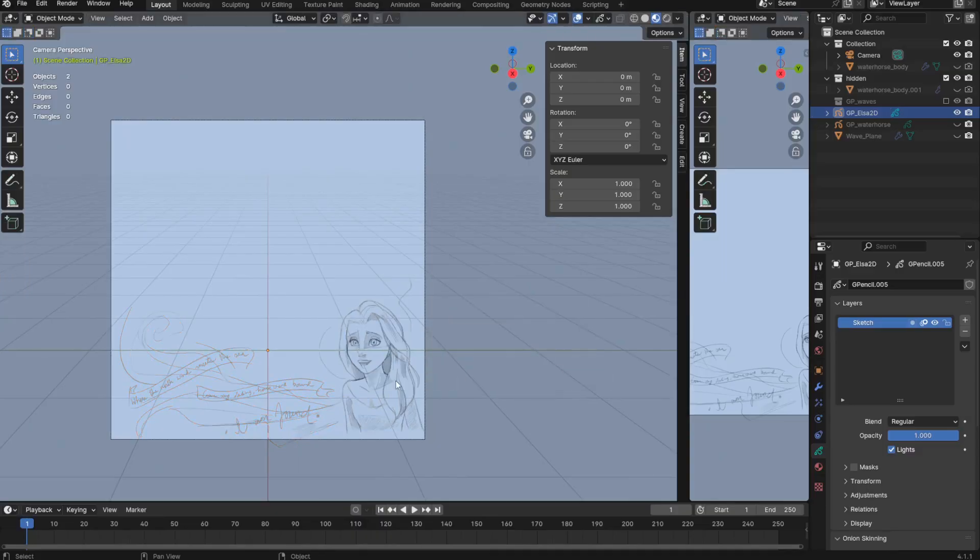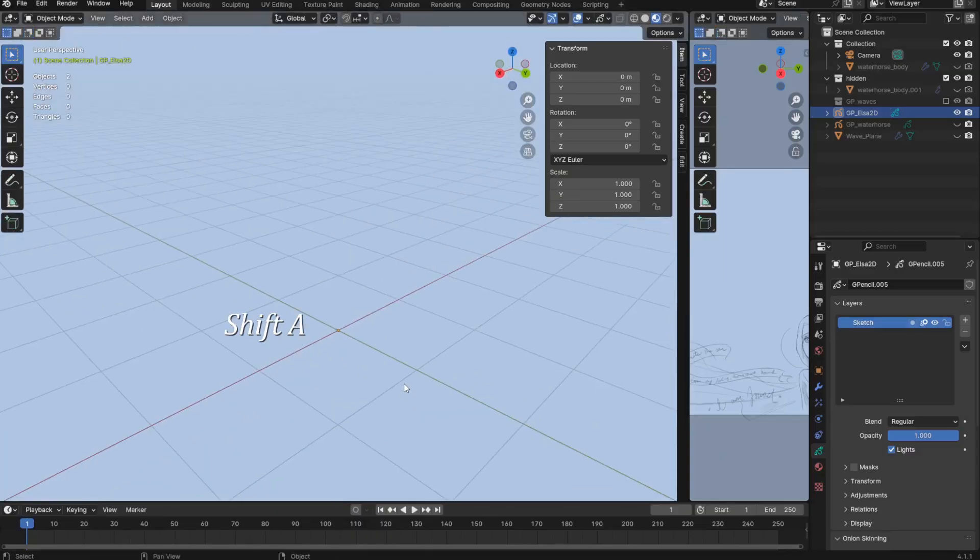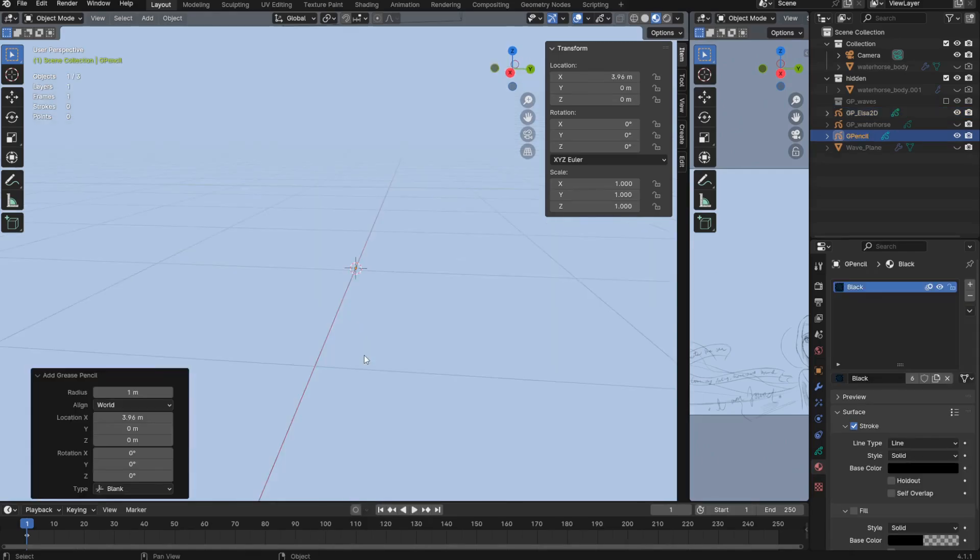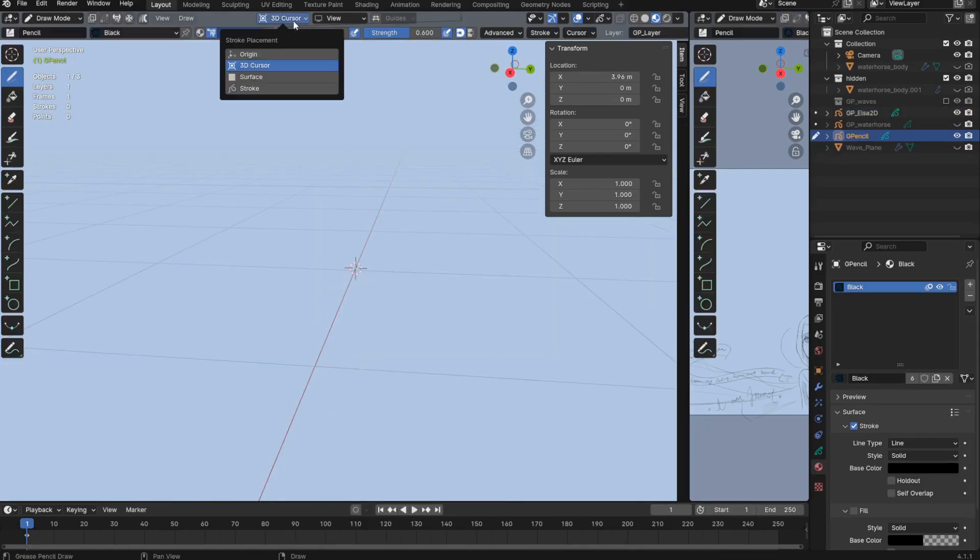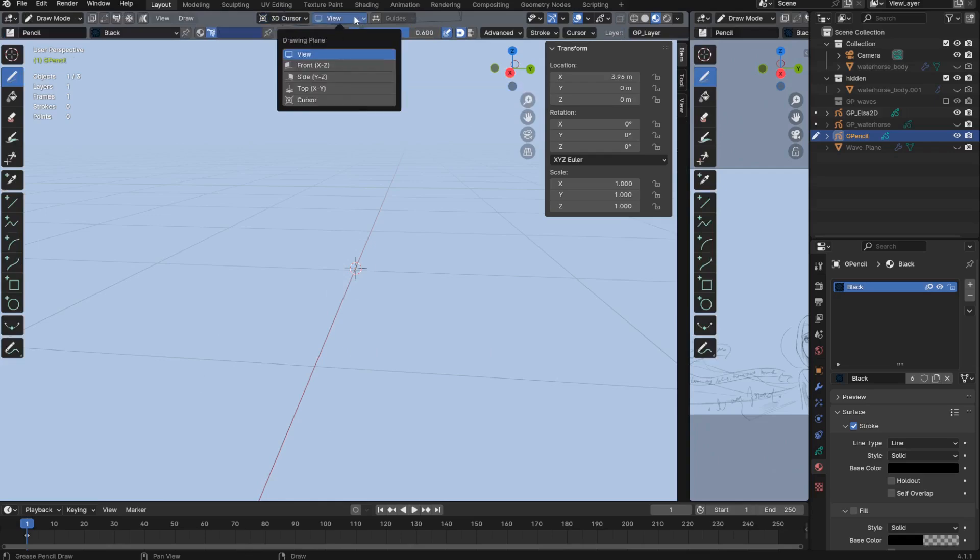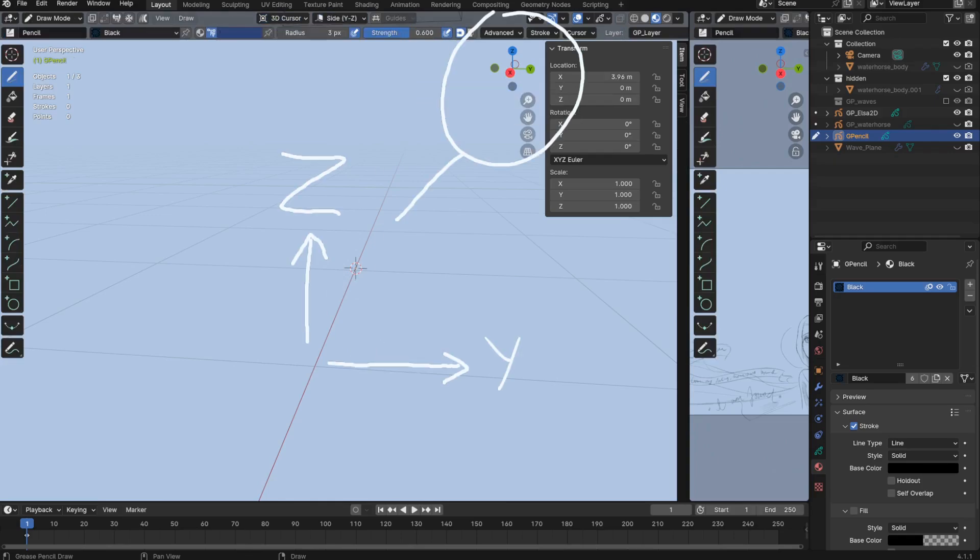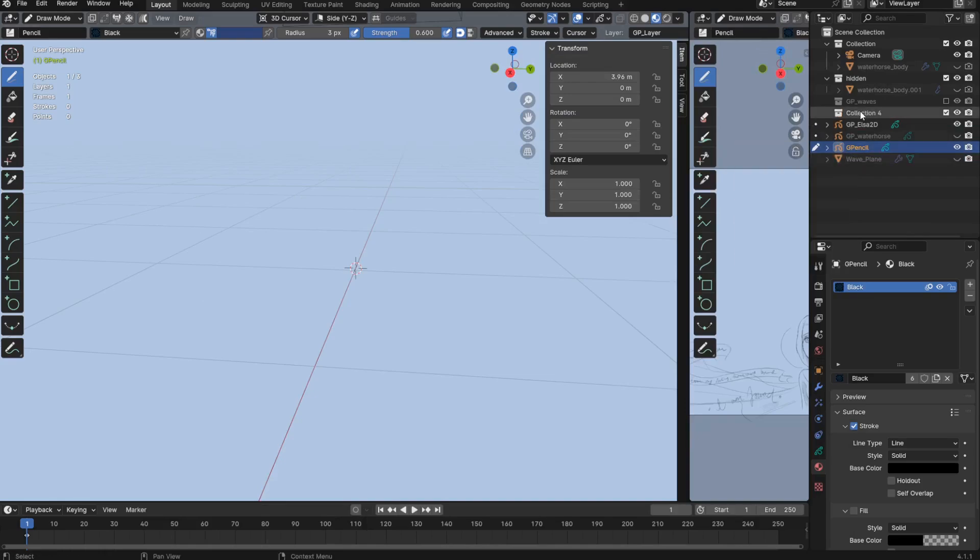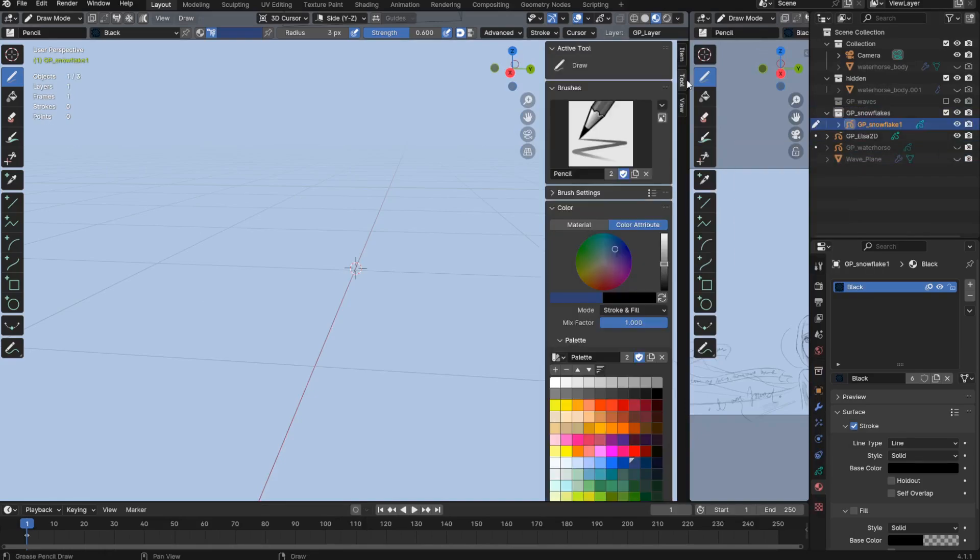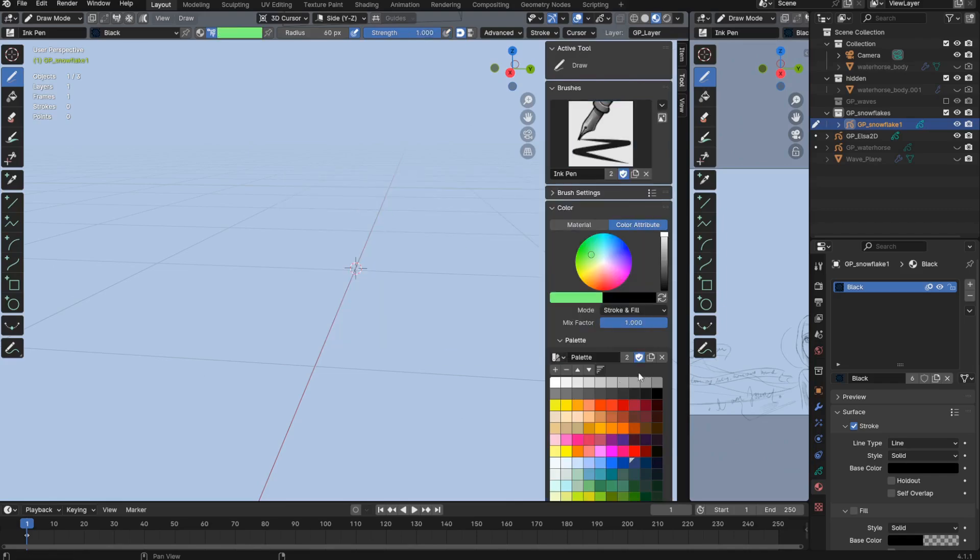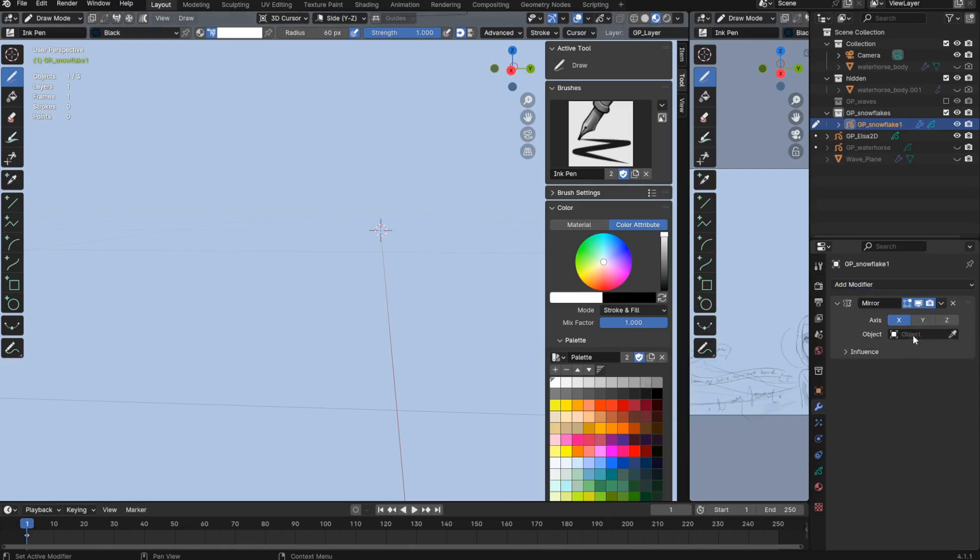First up, to create the snowflakes themselves, I'll add a new grease pencil blank object. In draw mode, I'll keep my stroke placement at the 3D cursor, but I want to draw along this side, just because that's the orientation that I'm currently looking at my scene from. Over here, I'll right click to make a new collection for these objects before I forget. Then I'll use the ink pen brush. This will allow me to have fully opaque strokes but with variations in line thickness. And I'll also pick a white vertex color. I think I'll add a mirror modifier to mirror my strokes.